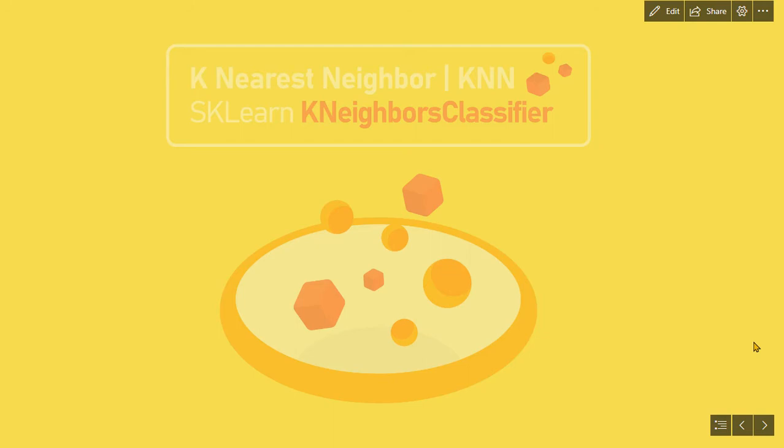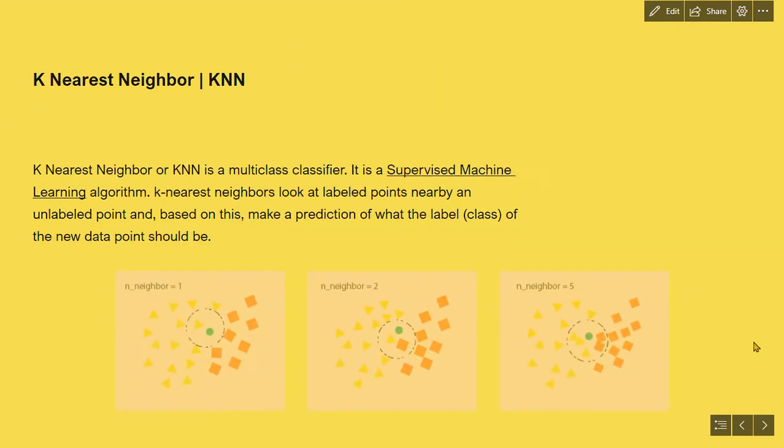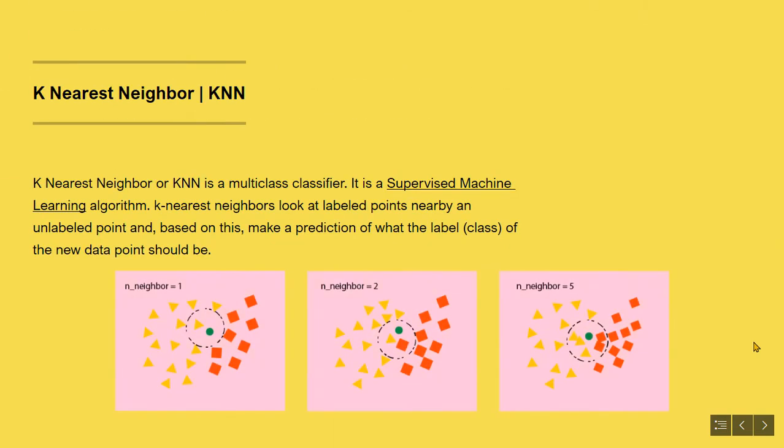Let's begin with some fundamental intuition behind k-nearest neighbor and its algorithmic procedure. K-nearest neighbor, or KNN, is a multi-class classifier. It is a supervised machine learning algorithm.